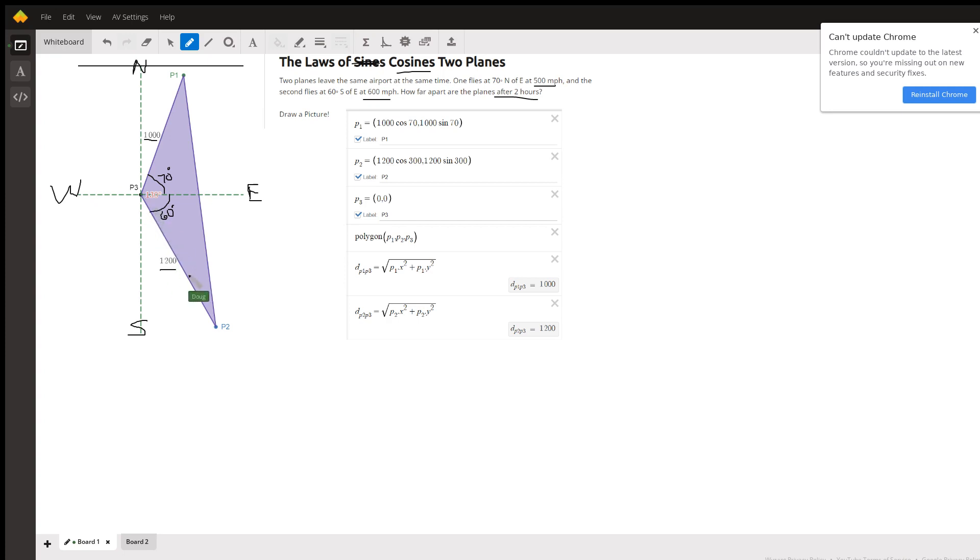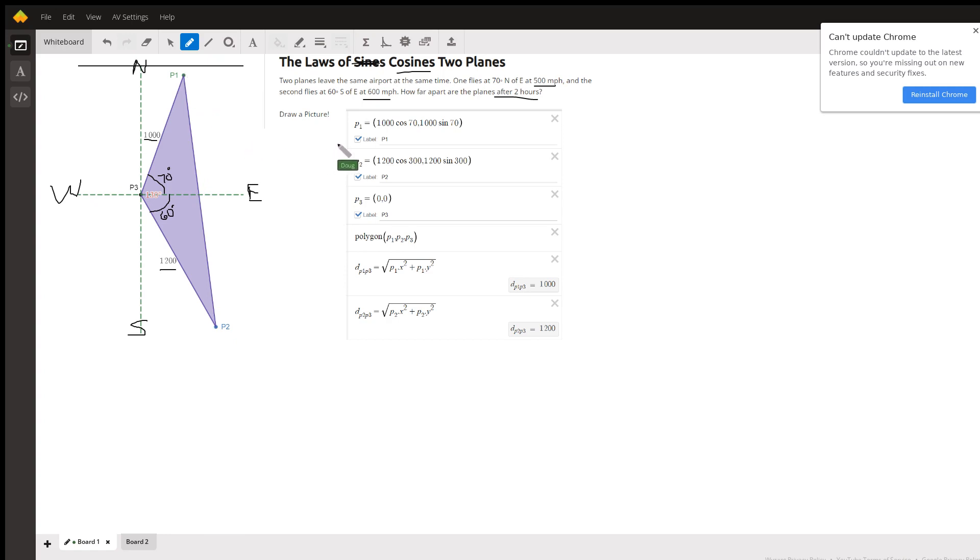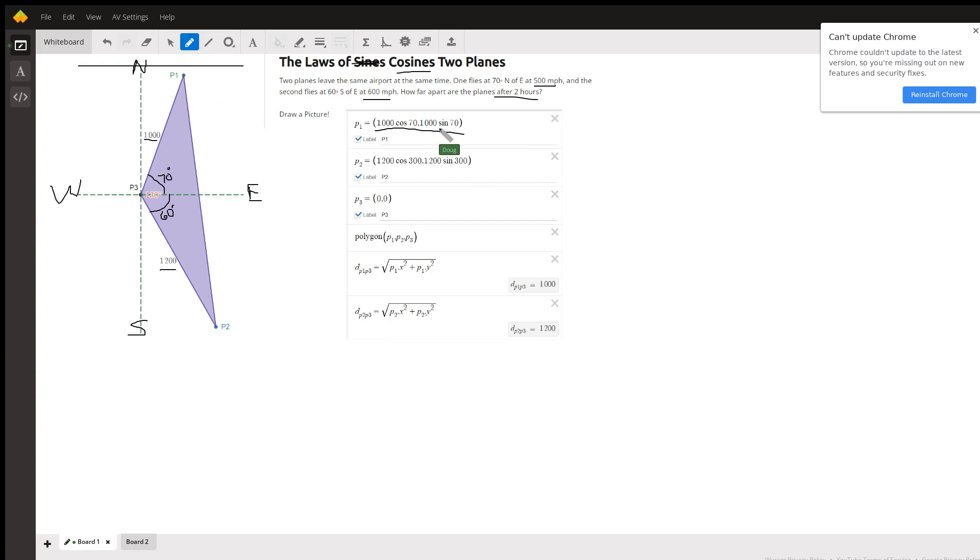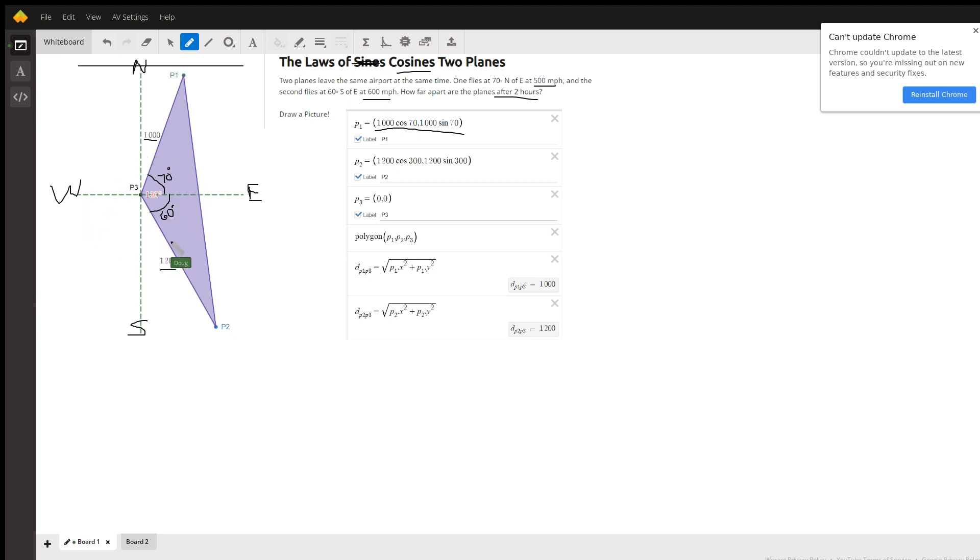By the way, here's how you could plot points P1 and P2, where they are at the end of two hours. The x-coordinate of plane one is 1000 cosine of 70 and the y-coordinate is 1000 times the sine of 70. And similarly for plane two, this angle right here we could have said negative 60 degrees or 300.